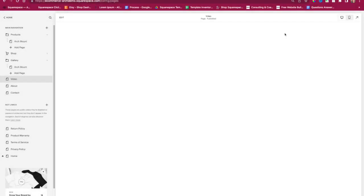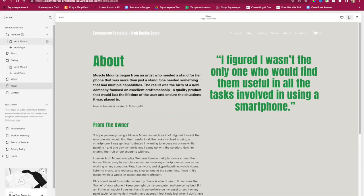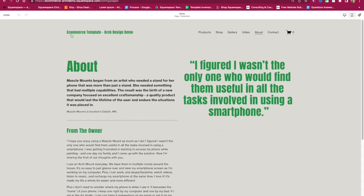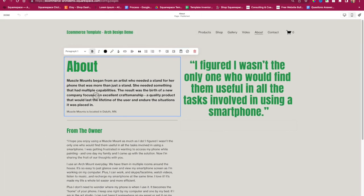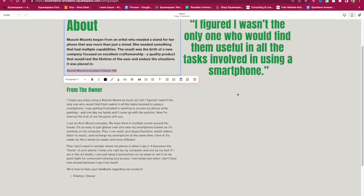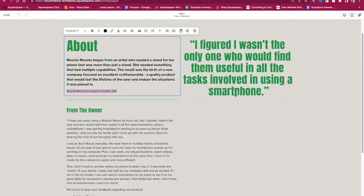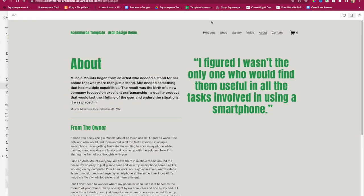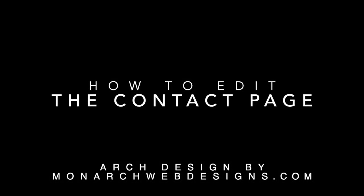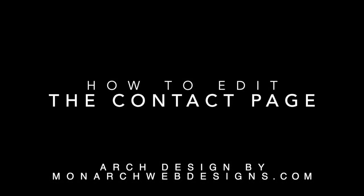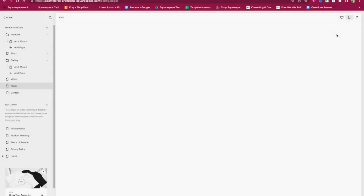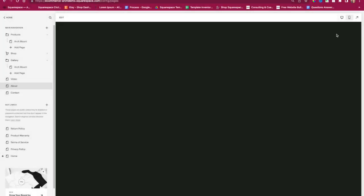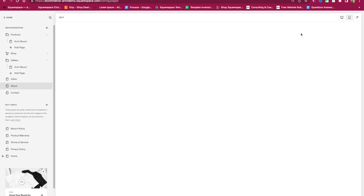I also have an About page, and this one is fairly easy to edit. Just click on the text and you can go ahead and edit it.